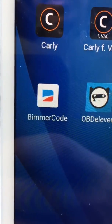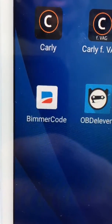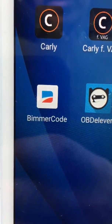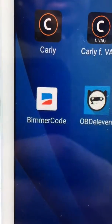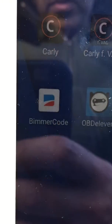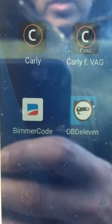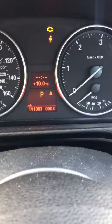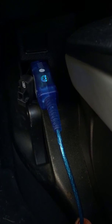Hi there. As you can see I've got the Beamer Code app, and what we'll be doing today is programming a car to show instant MPG on a BMW E92. What we'll do first is make sure the ignition is on and check that the lead is plugged in at the OBD connection. You'll want to make sure the lead is connected to your tablet or whatever device you're using — I'm using a Samsung tablet.